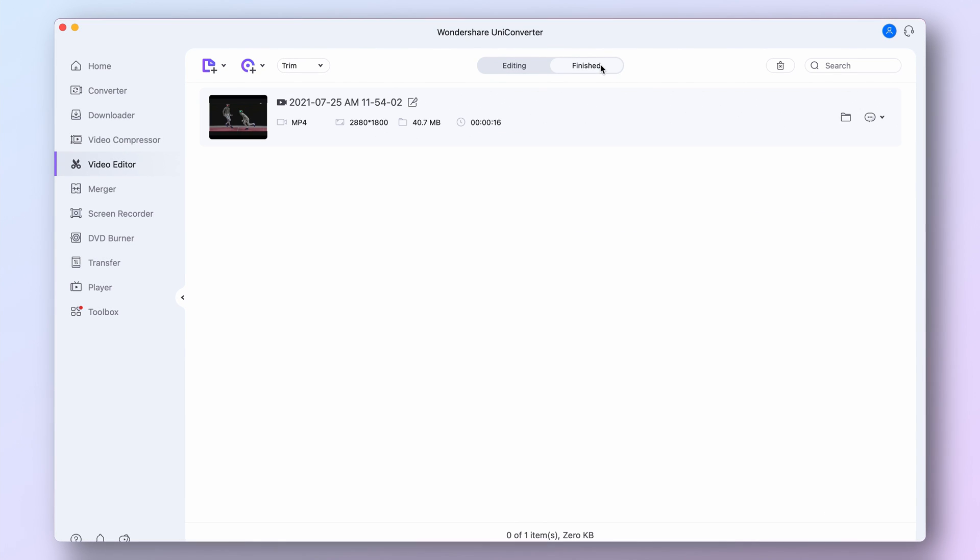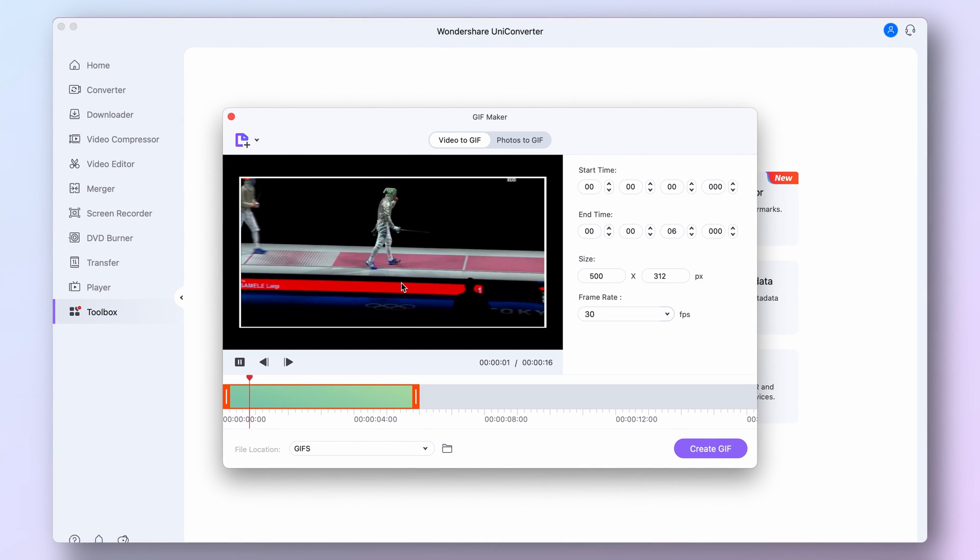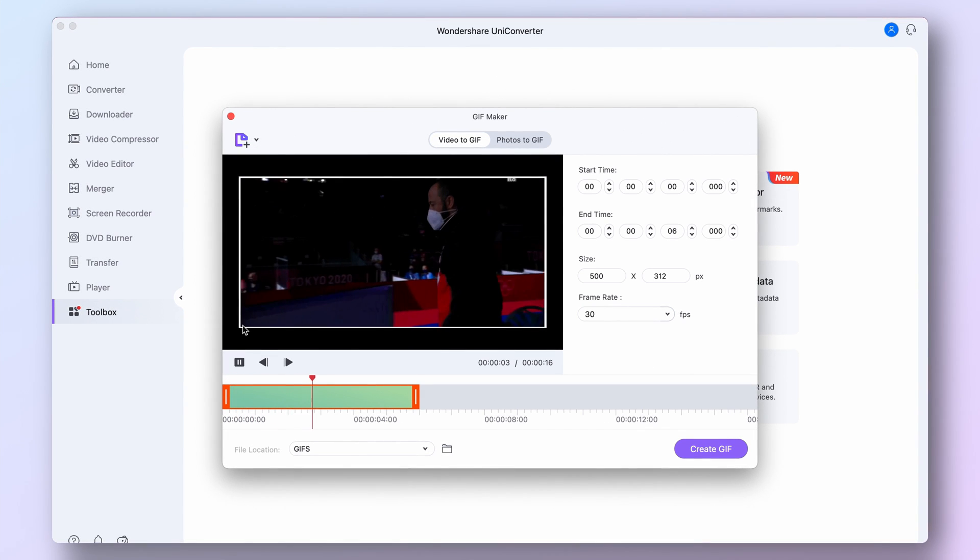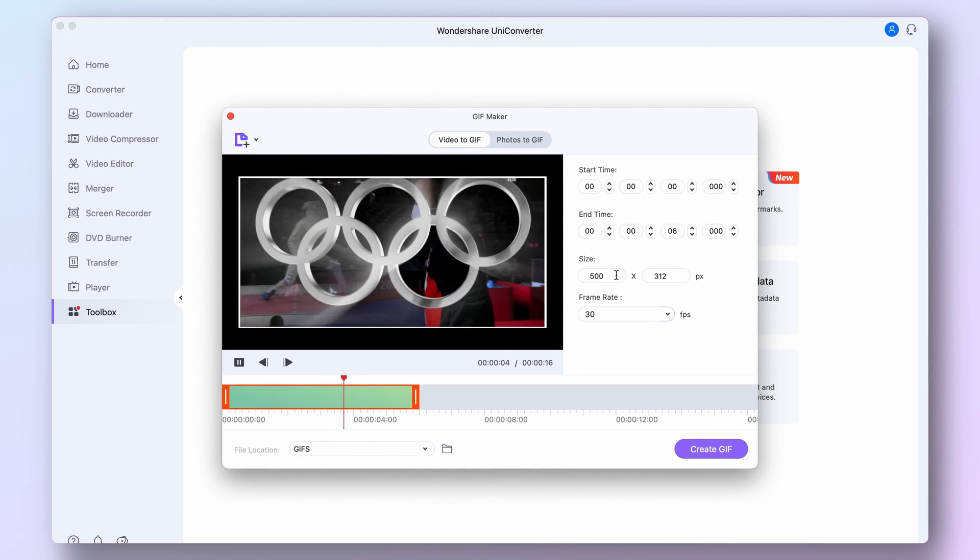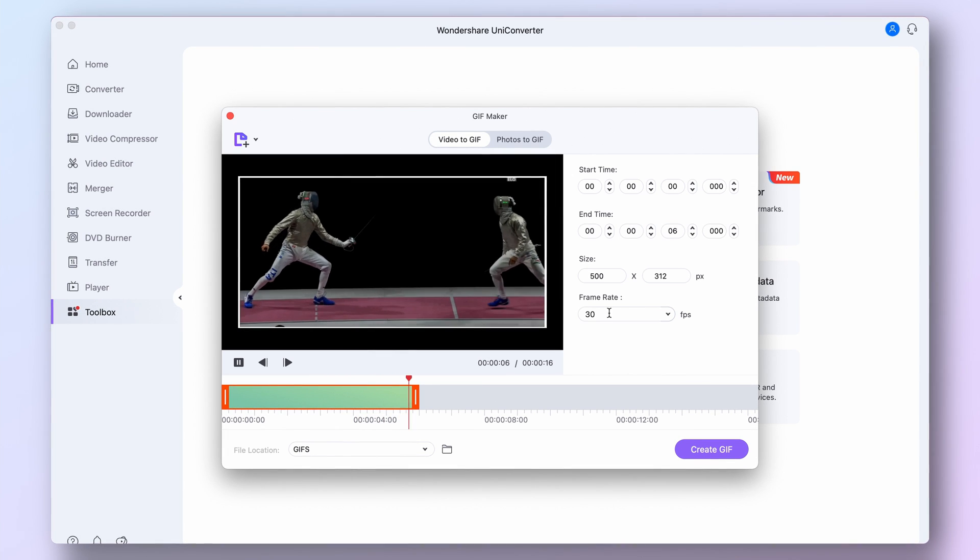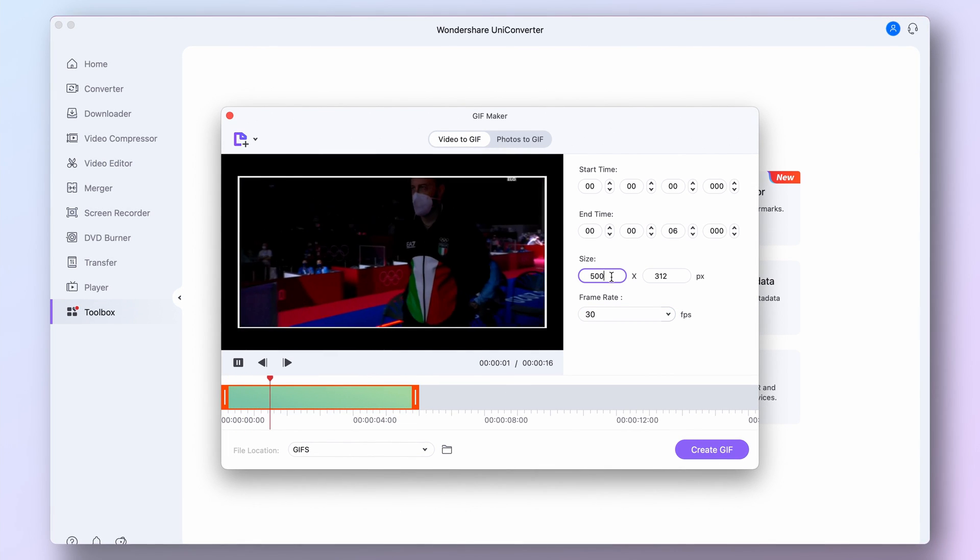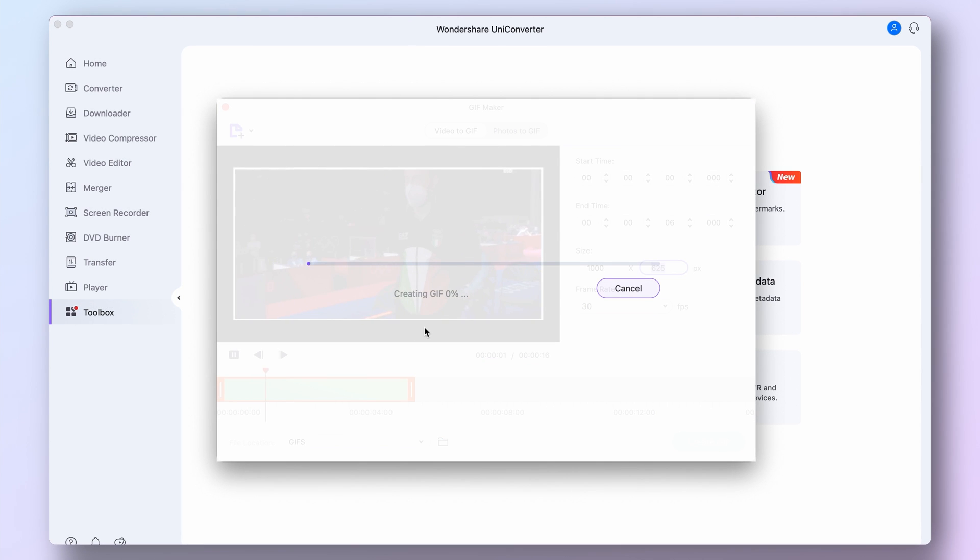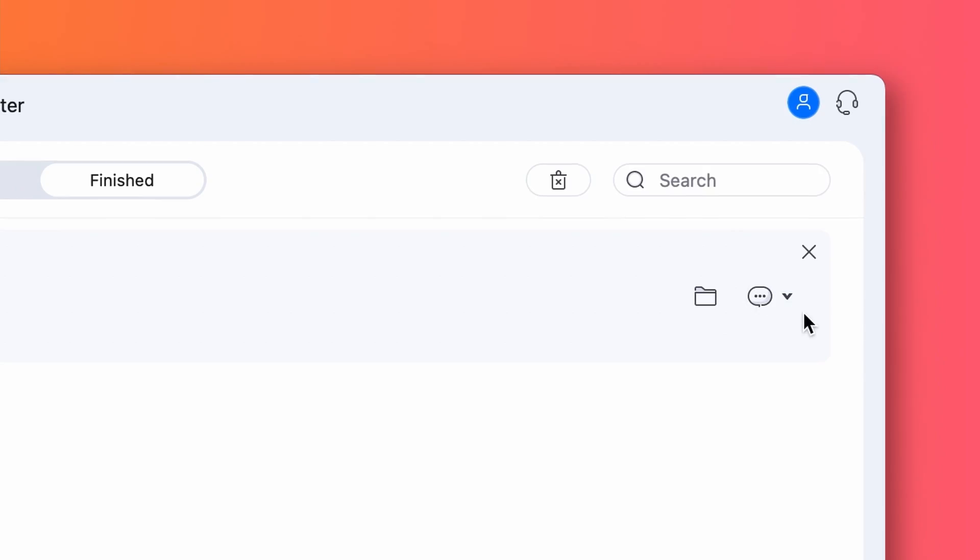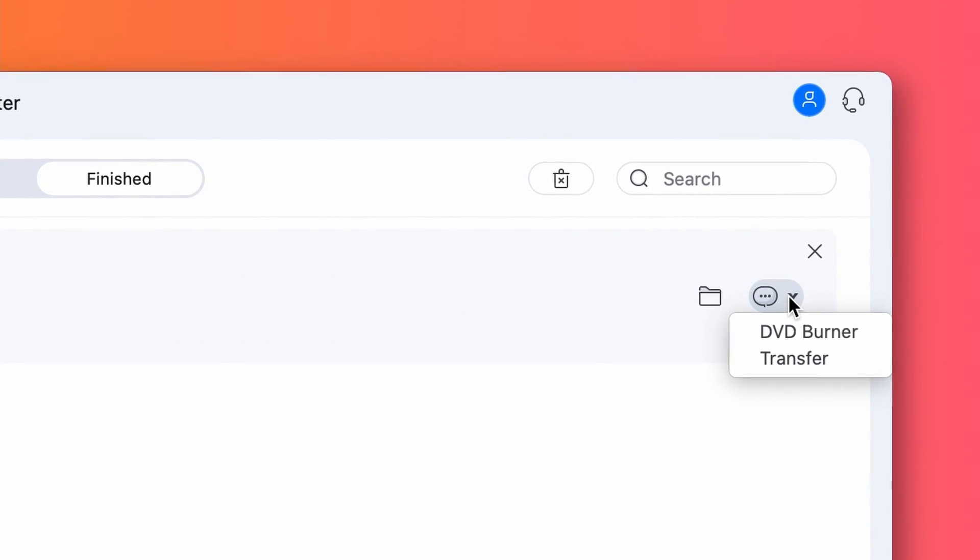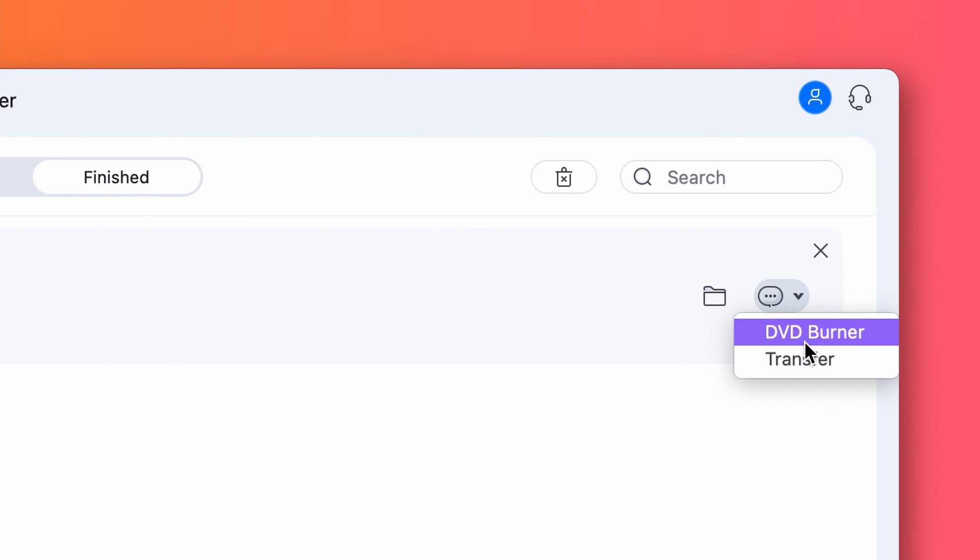Once your video clip is done, you can also create a GIF with the GIF maker. You'll find it in the toolbox. Just import the video to the GIF maker, set frame rate and size, and then hit create GIF. And if you want to create a nice collection of the best moments of the Olympics, you can create a couple of these videos and burn them on a DVD with the DVD burner. But more on that in this video.